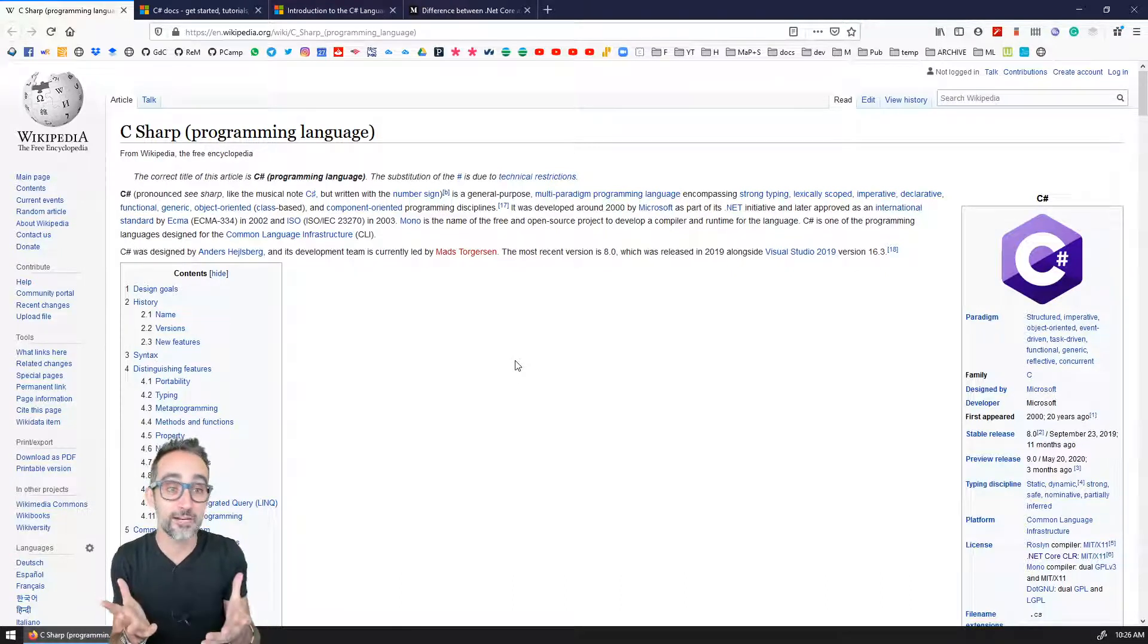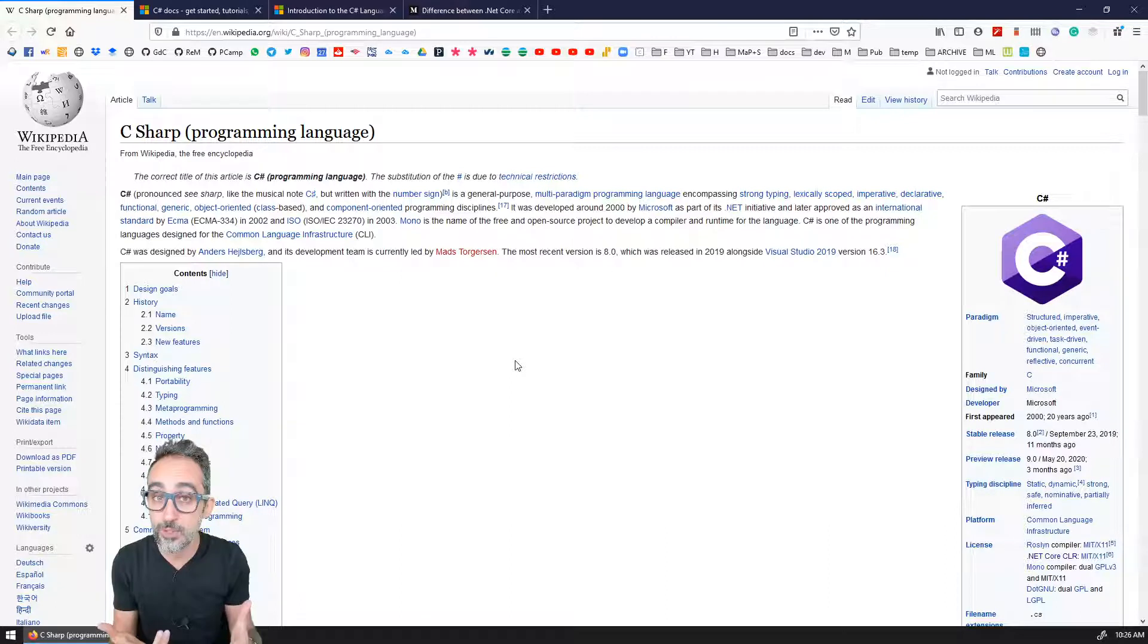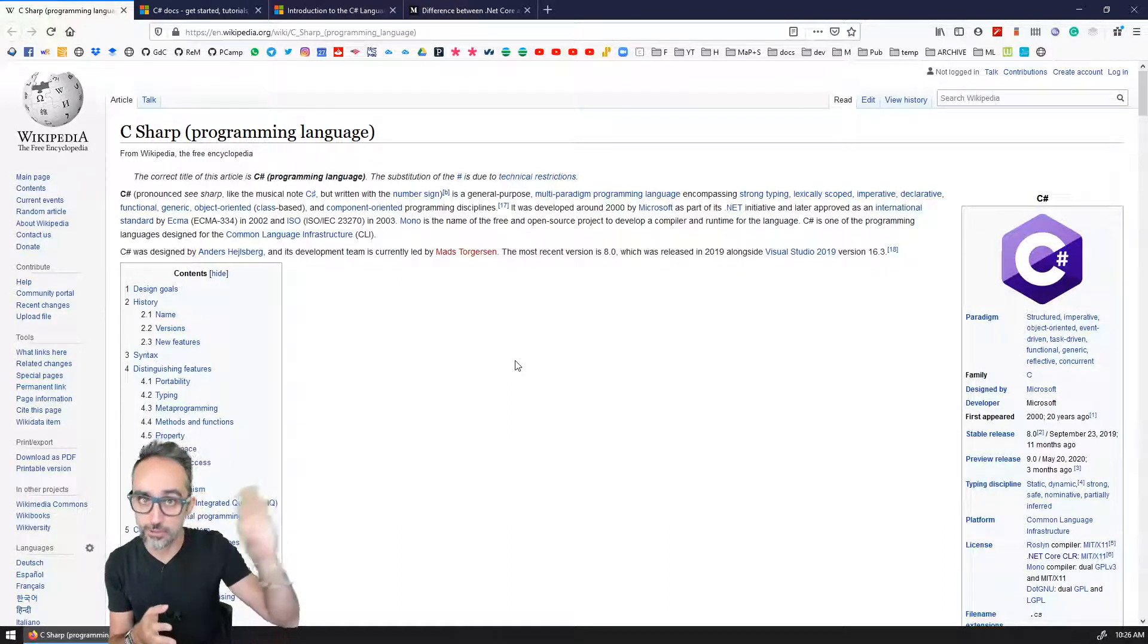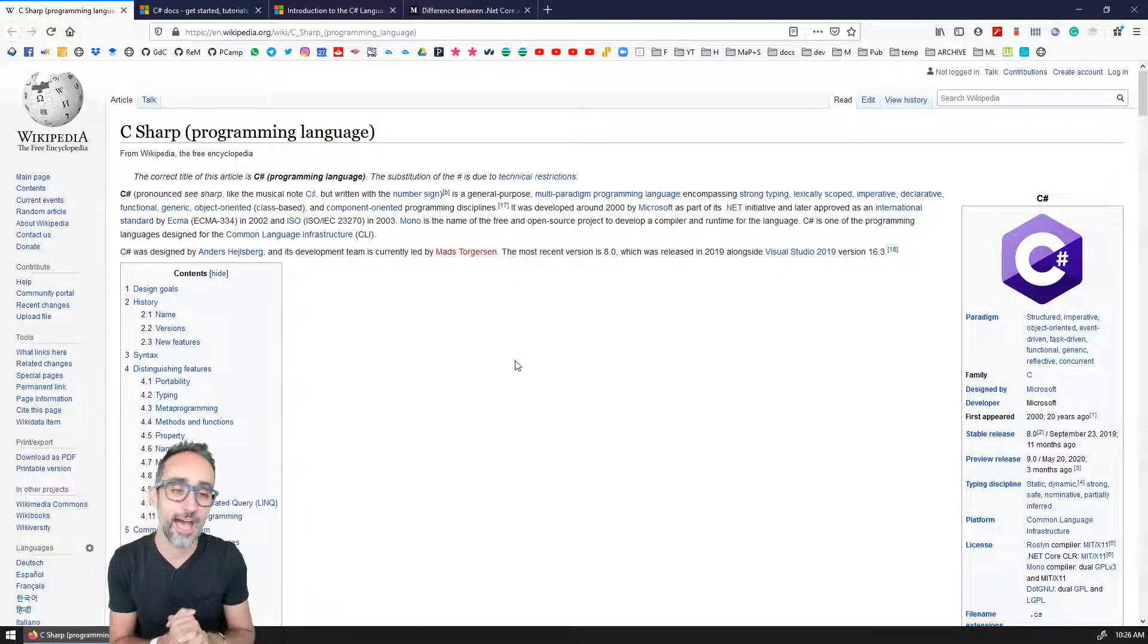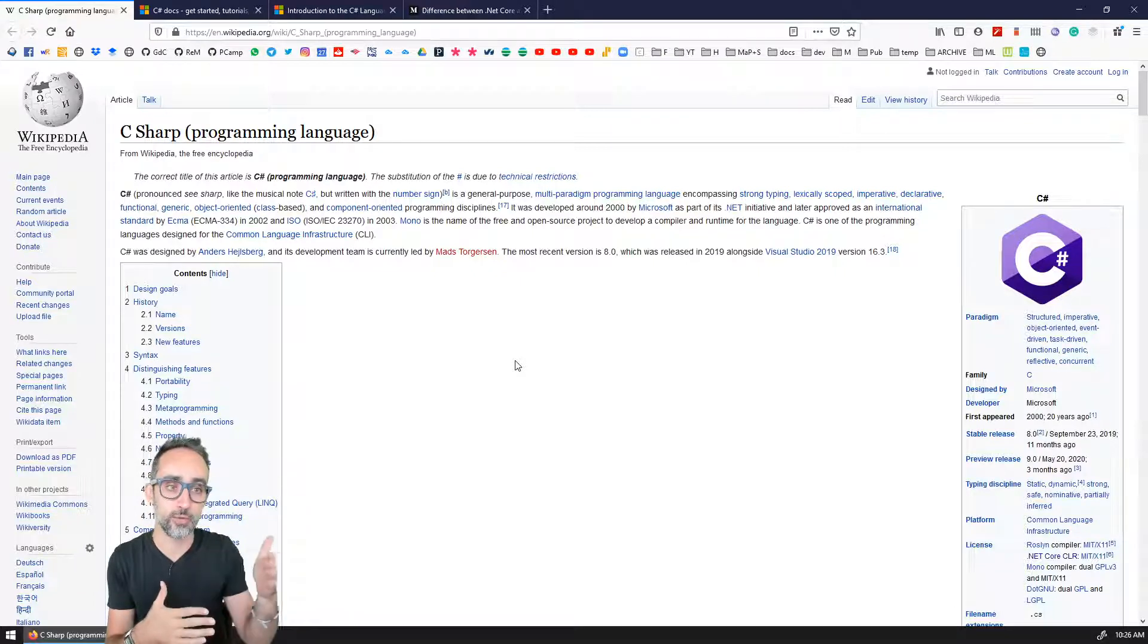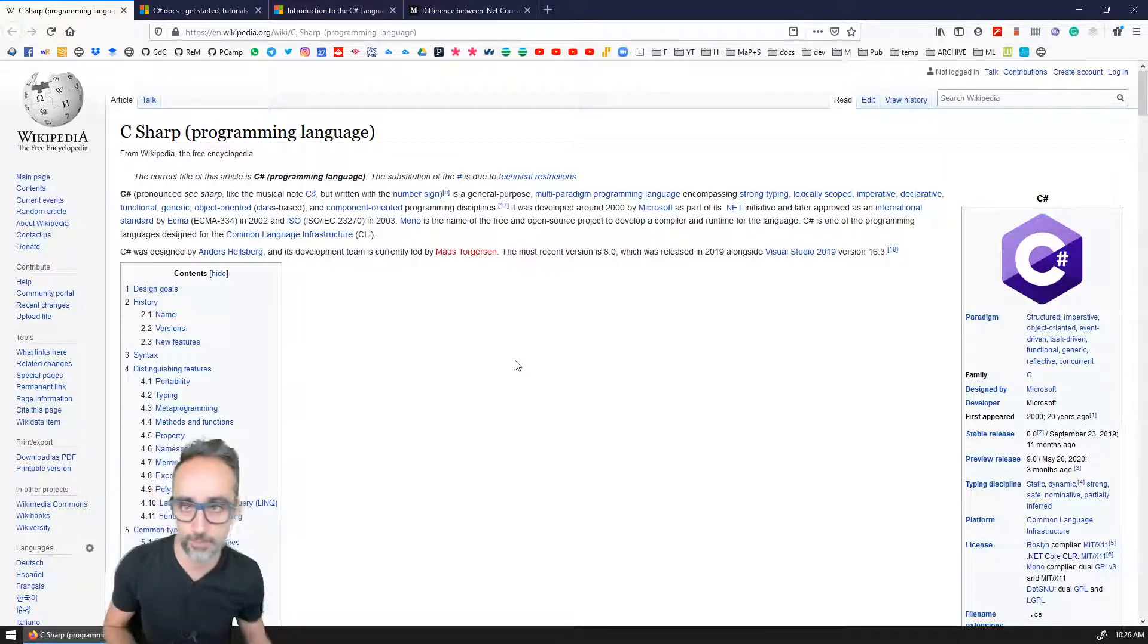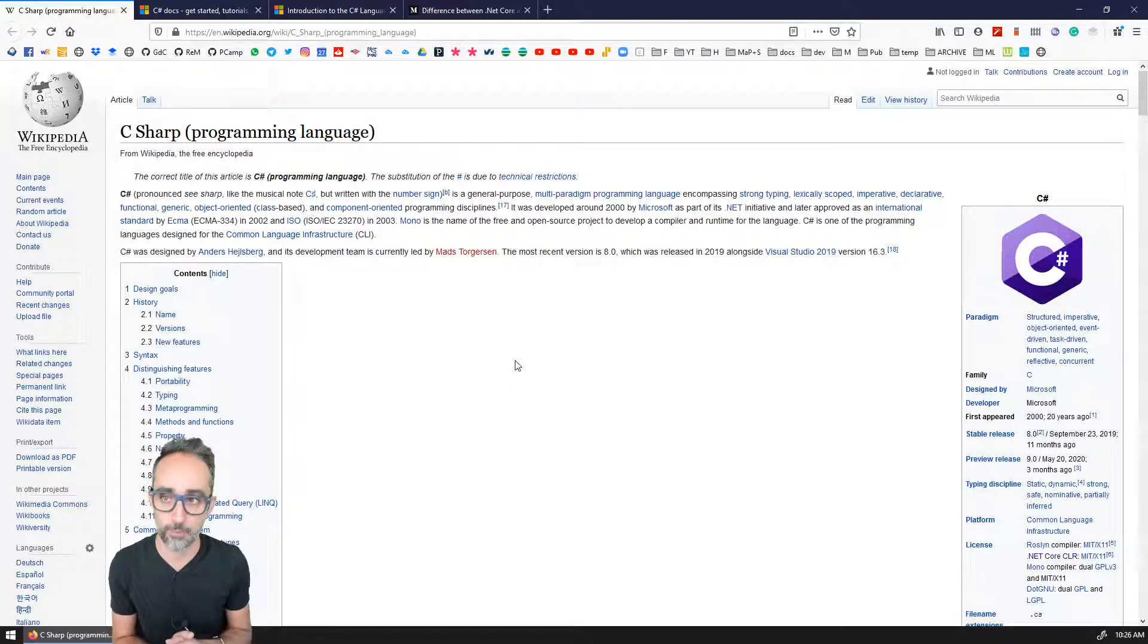What's important about C sharp is that it's a very popular programming language for Windows applications. It has a lot of applications also on servers and back end stuff. And these days, it is evolving very rapidly to also be able to address other kinds of developments, especially non-Windows applications and command line applications.